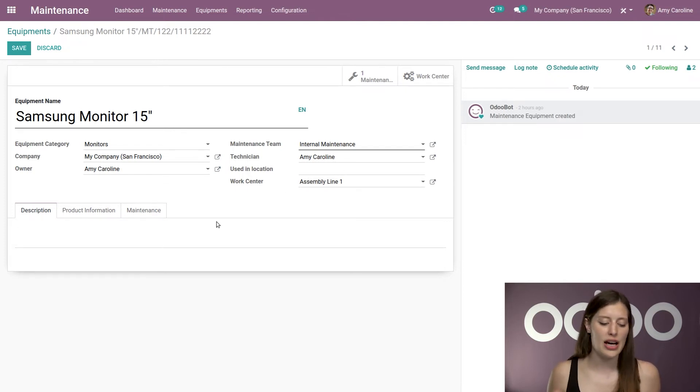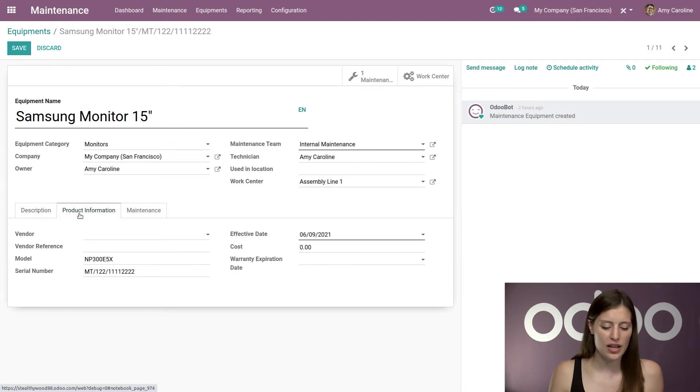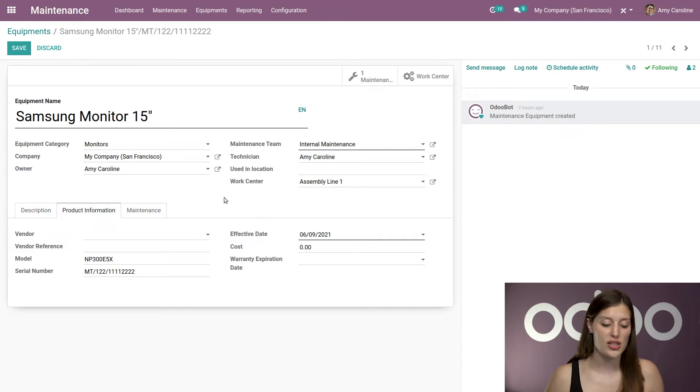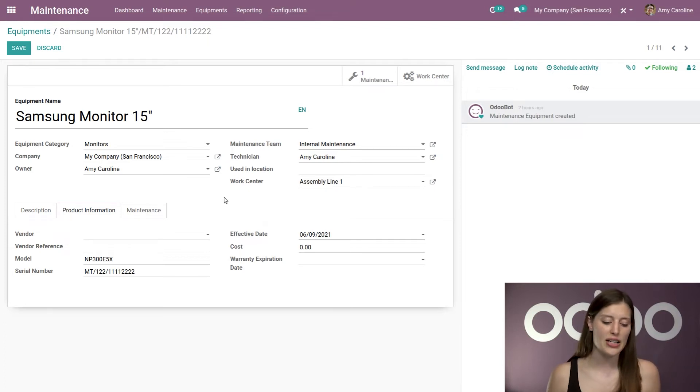And as always, we can add a description if we would like to. On the next tab over, we can also add some product information such as the vendor and the vendor reference. And you'll see that I've added the model and the serial number.